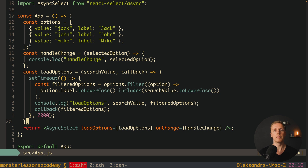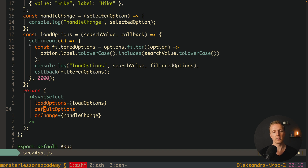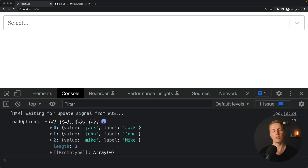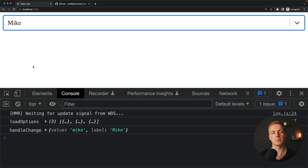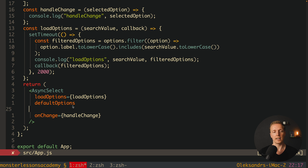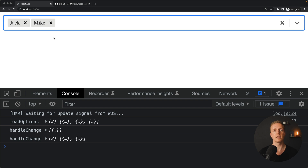You might want to load all data by default. You can do that with one more parameter called defaultOptions, which is a boolean — you don't need to provide anything else. When you reload the page, after two seconds we get loadOptions triggered with an empty string search value, and all values are shown. You can select something directly. And it works as multi-select out of the box — we simply add isMulti, reload, get our data after two seconds, and the multi-select is there.